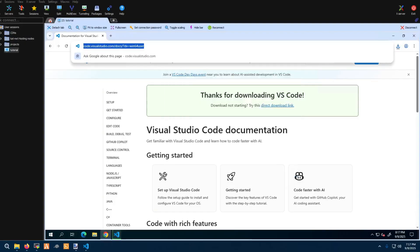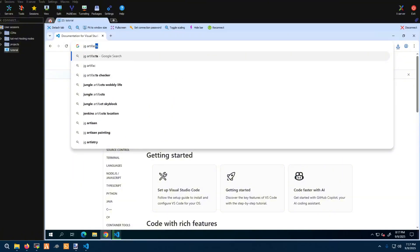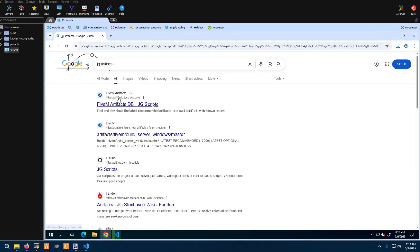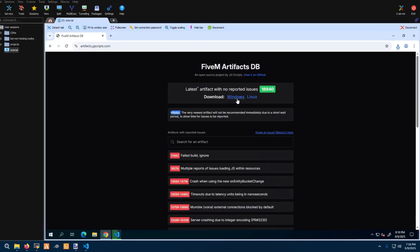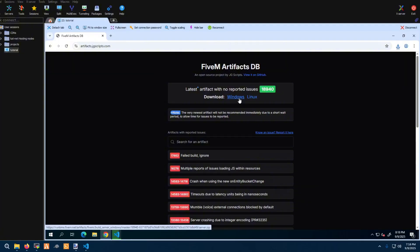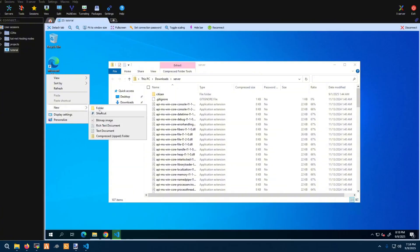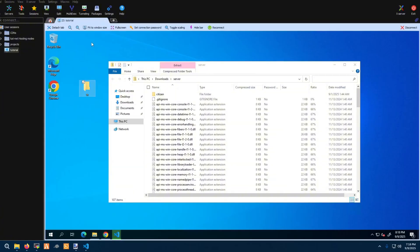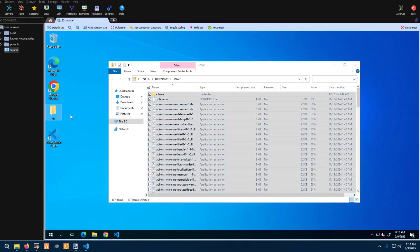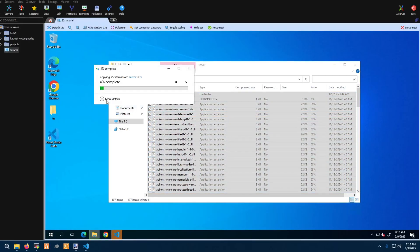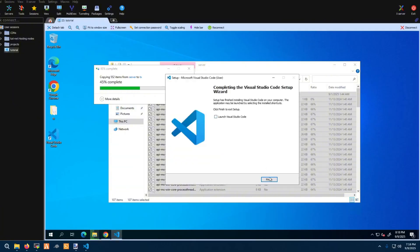While that's installing, navigate to JG Artifacts — just search it, it'll probably be the first result: artifacts.jgscripts.com. If you're using Linux, download the Linux version; if you're on Windows, go ahead and do Windows. I'll make a Linux setup video as well. I like creating a folder on my desktop for ease of access — a lot of people say put it in your C drive, but to each their own. I'm showing you how I set up my servers.